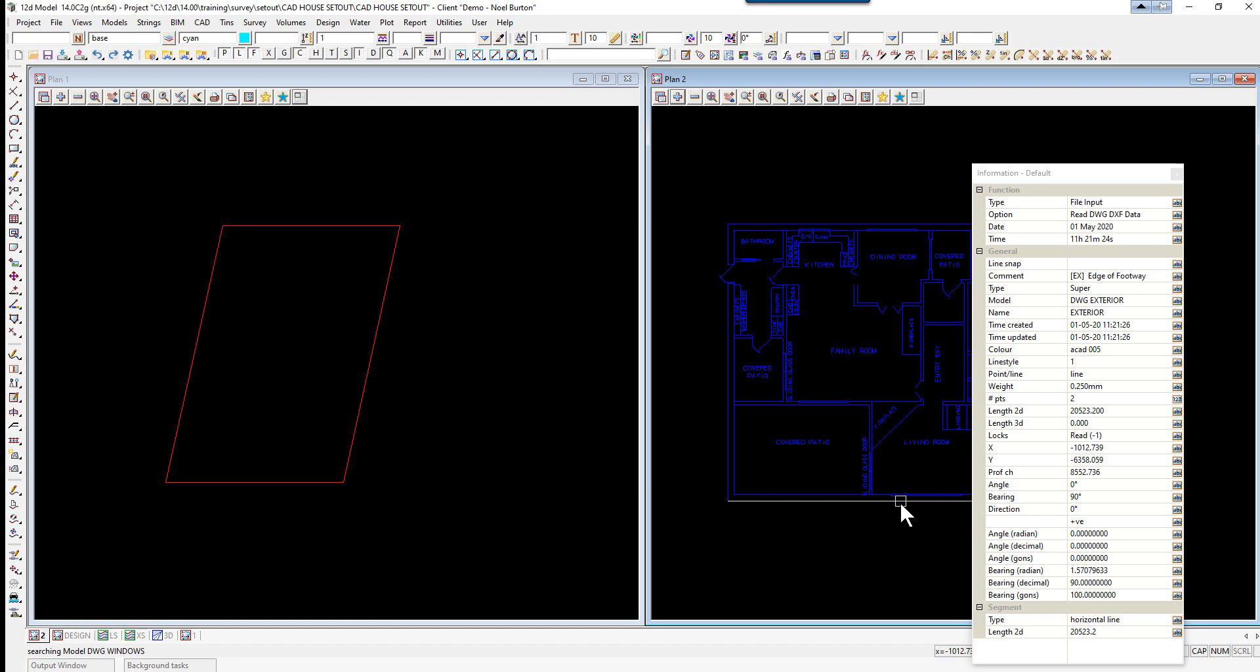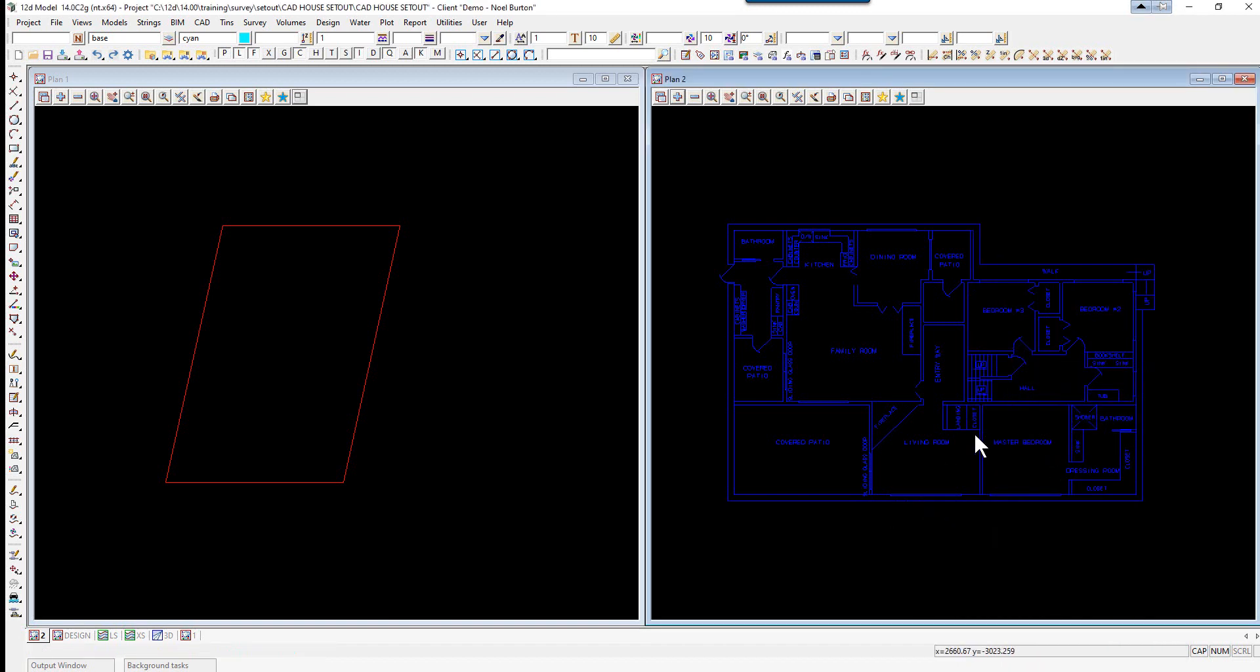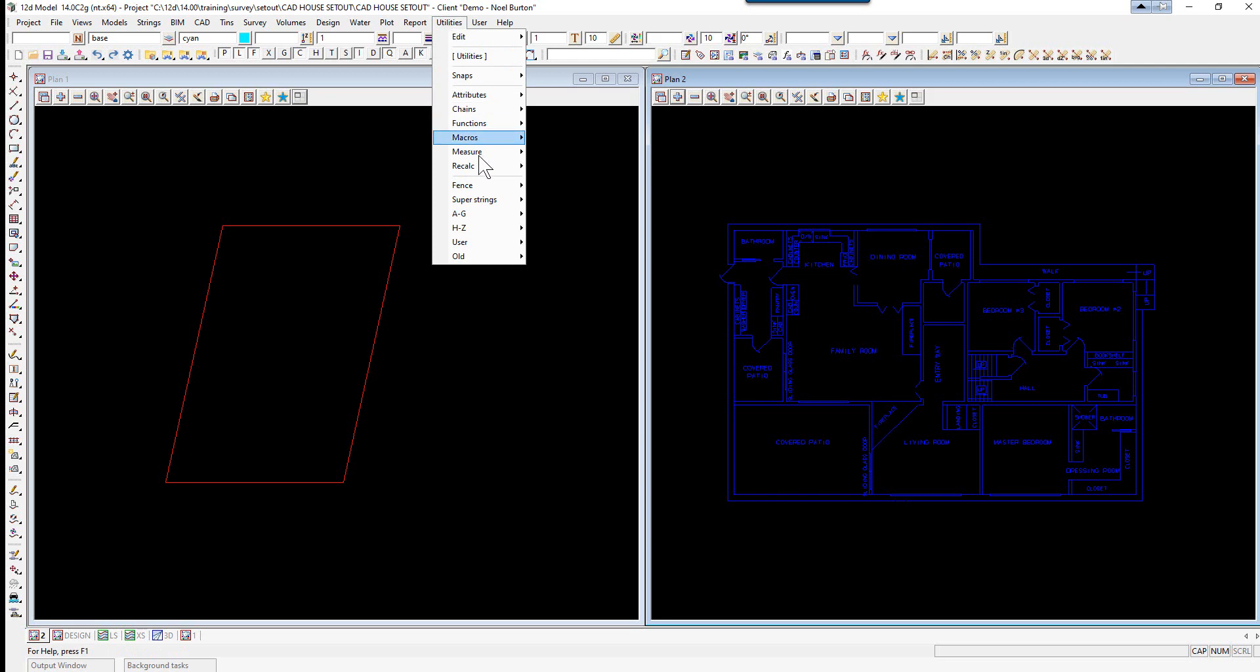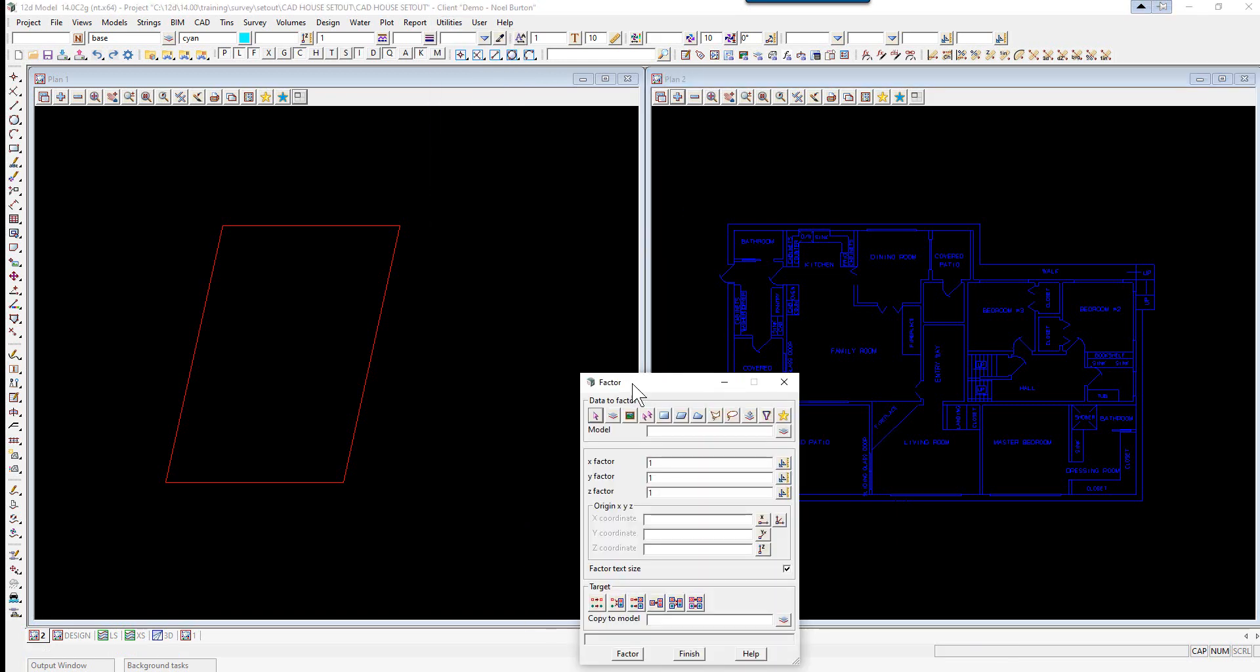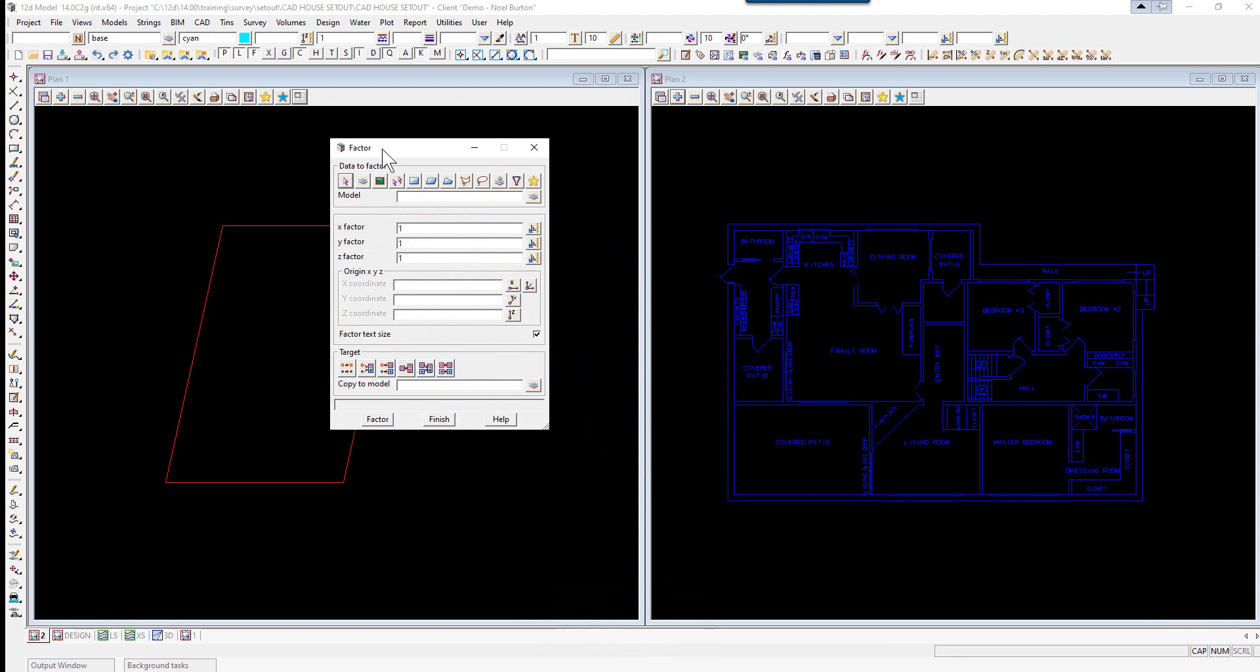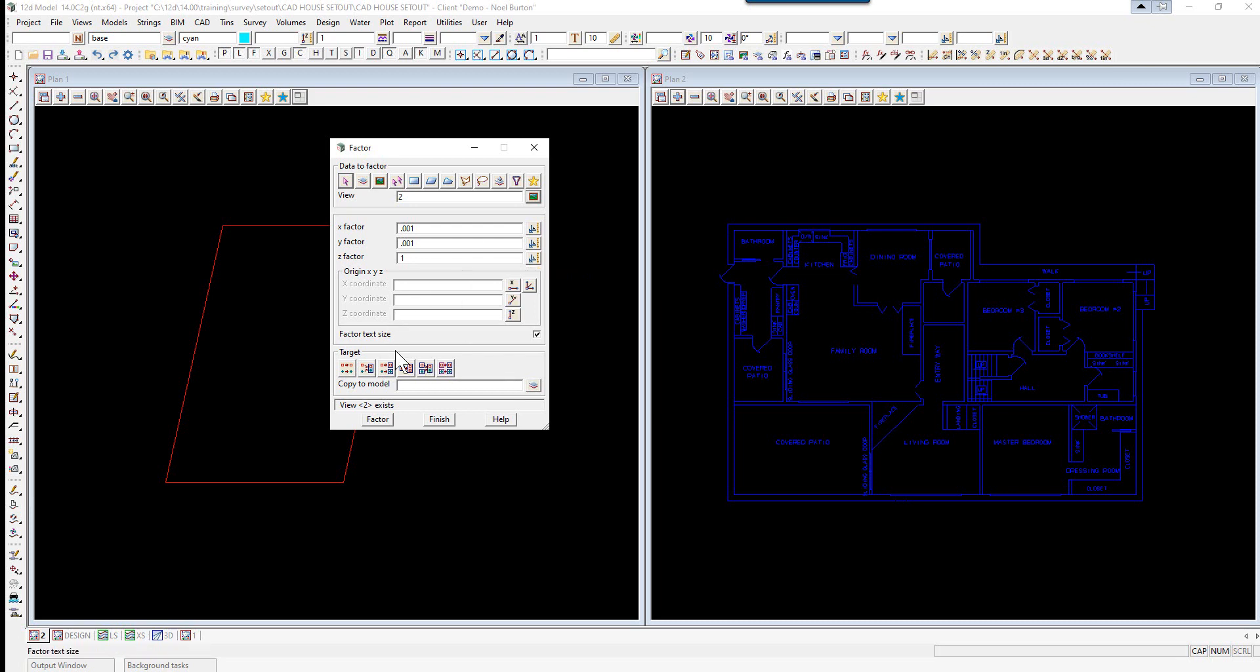We need to scale that down as it was obviously designed for millimeters, so we're going to factor that by 0.001. We select utilities, A to G, factor. We're going to factor view 2, so select the view icon then view 2, and change the X and Y factor to 0.001.